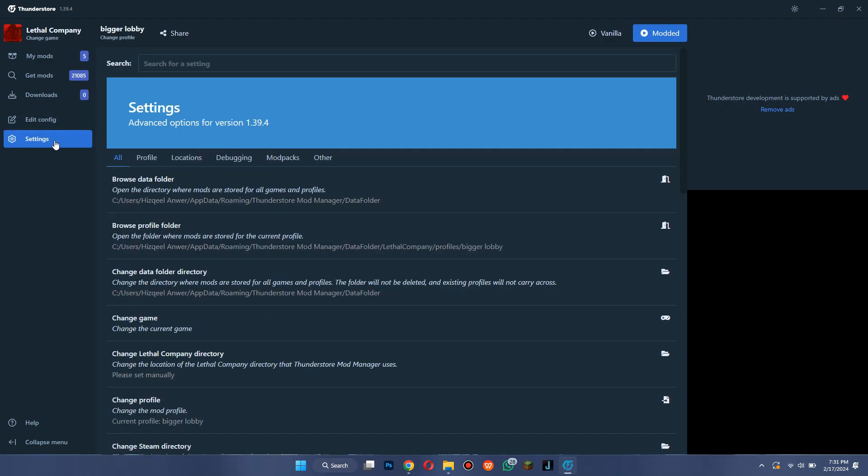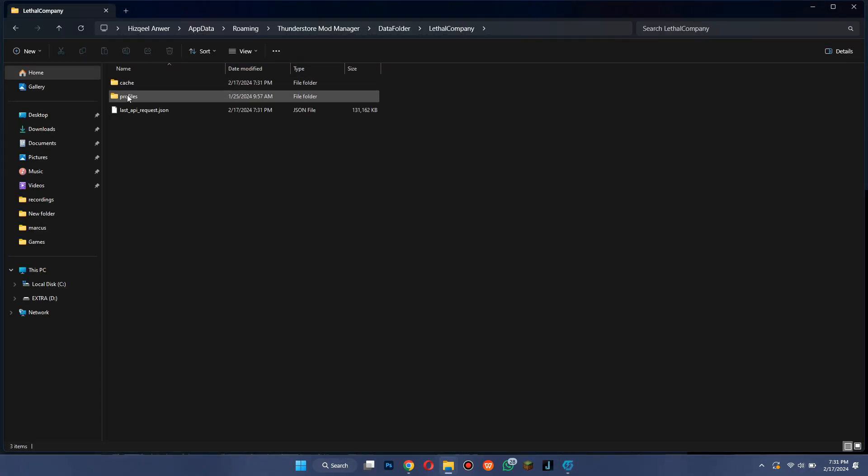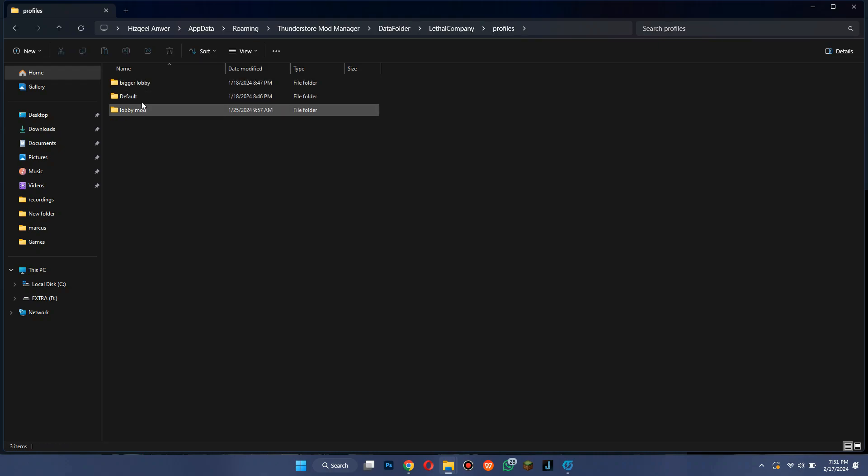Open this feature to set the music folder location. Simply select the Lethal Company folder, go to Profiles, and select the profile you installed the mods in.